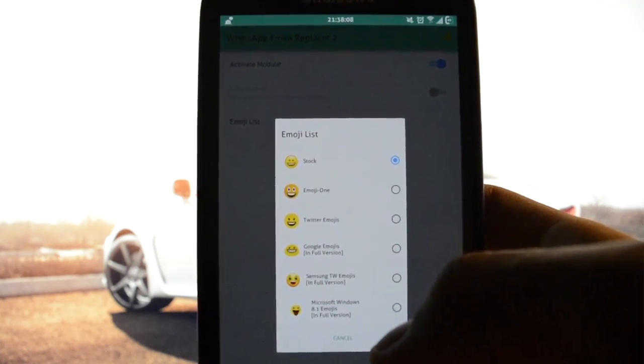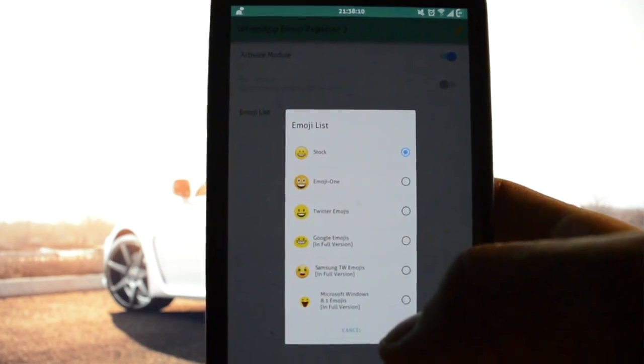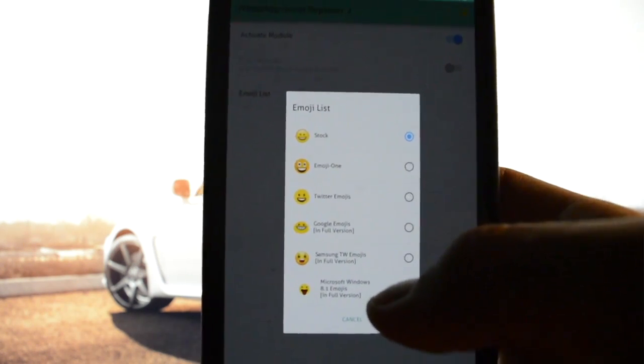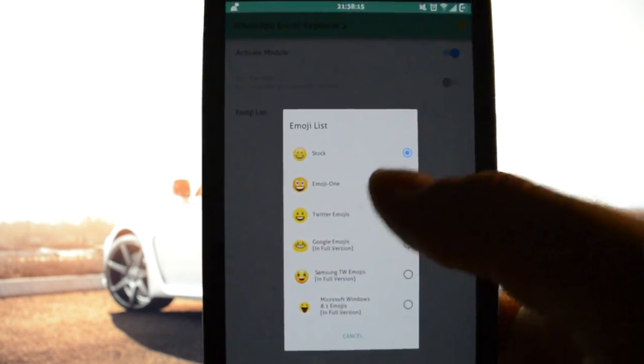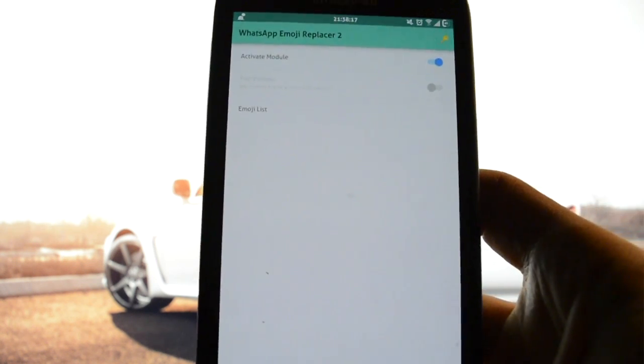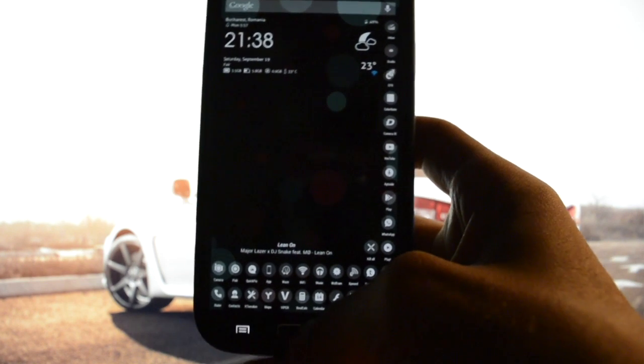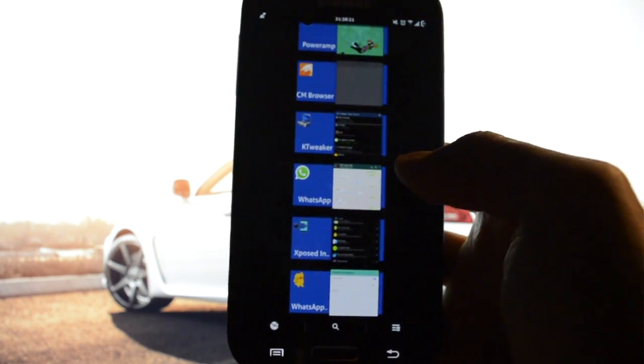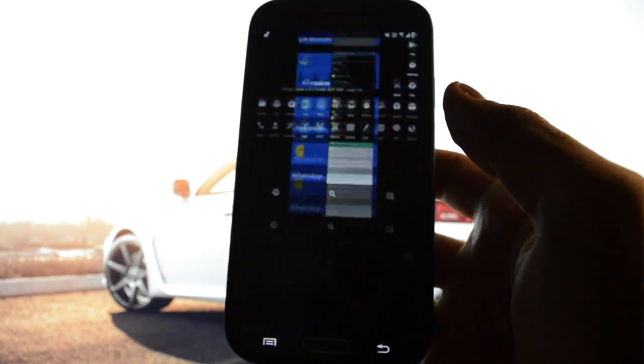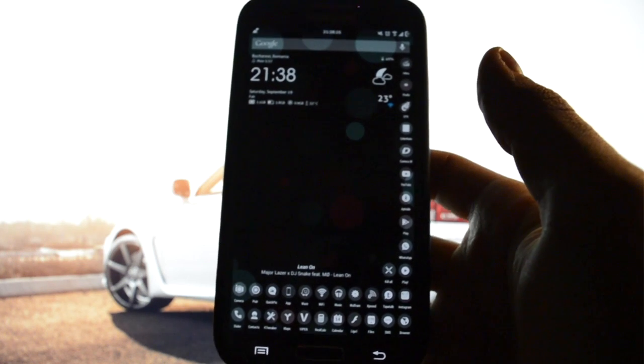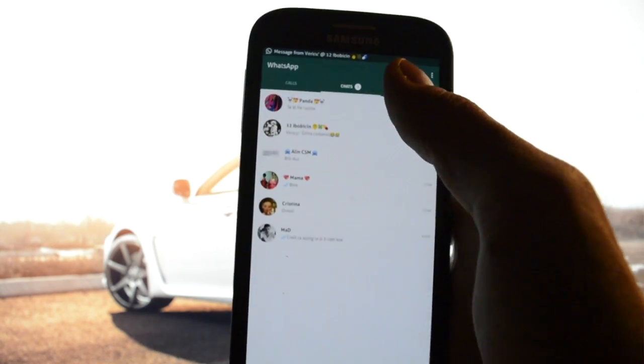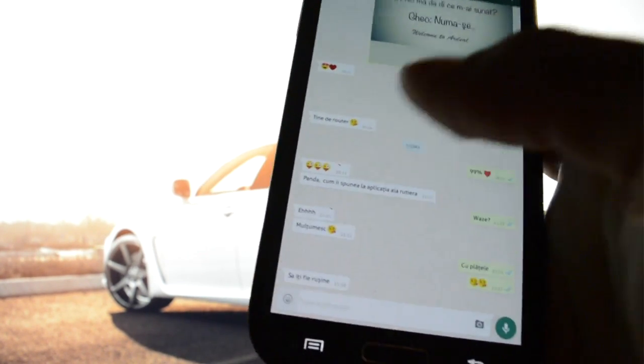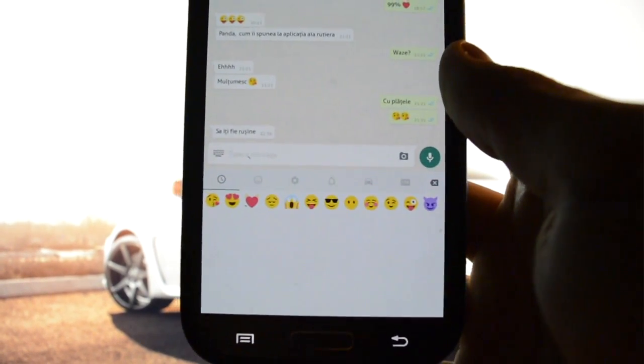I will choose Twitter emojis just to show you that it is working. So all you have to do now is close WhatsApp to actually restart WhatsApp, and I will show you the new emojis. Take a look at those.